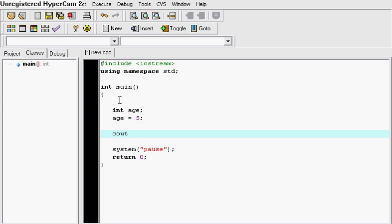So in order to put this to use, we use the cout method that we learned from our previous video. This just allows you to display something on the screen. So cout the bird is, and we're going to put age and the line.